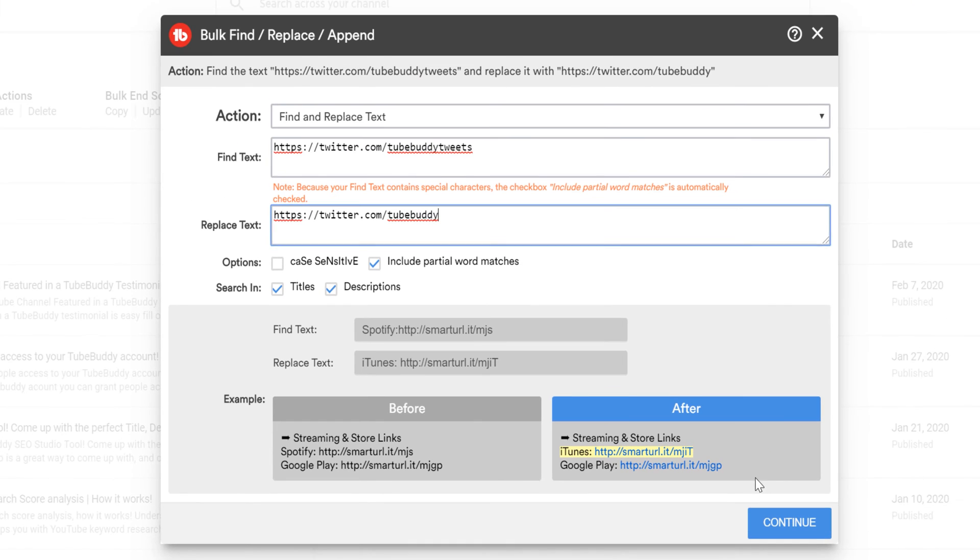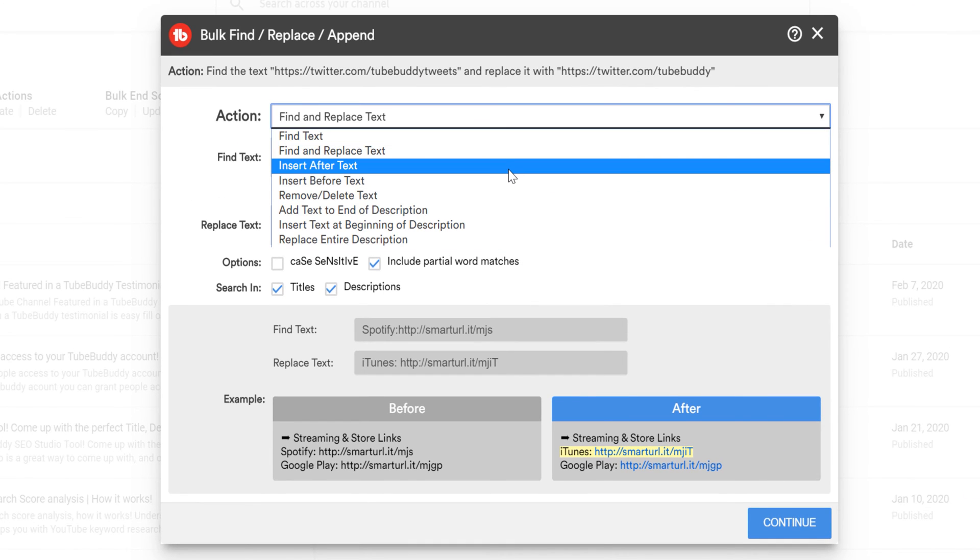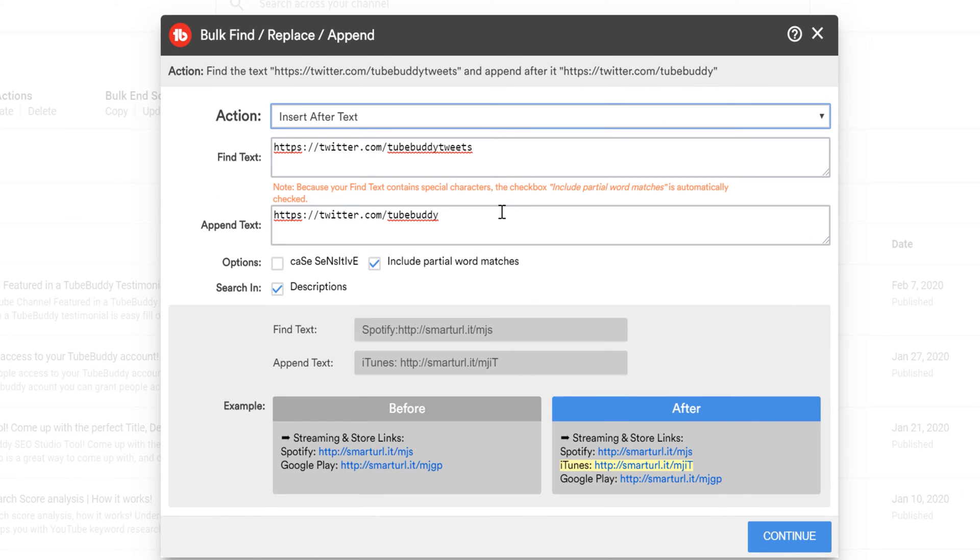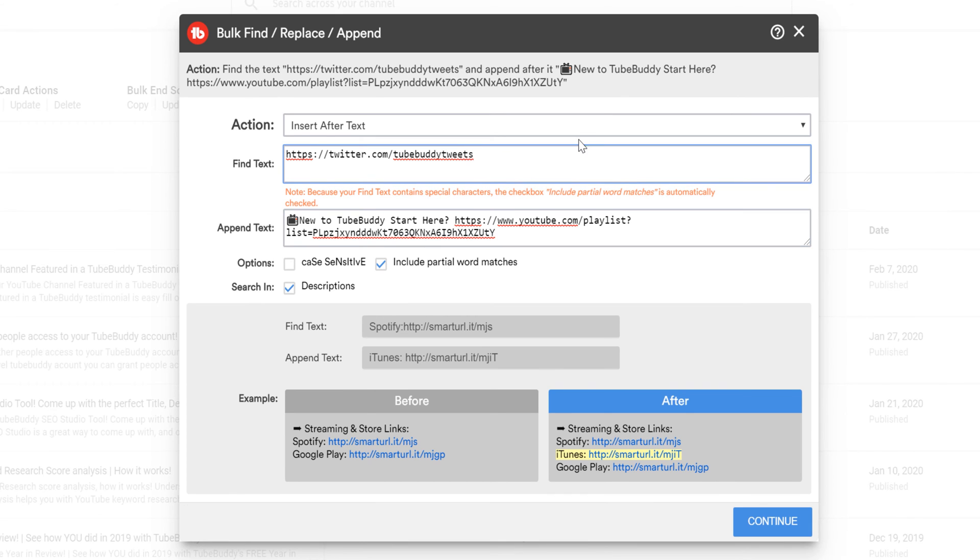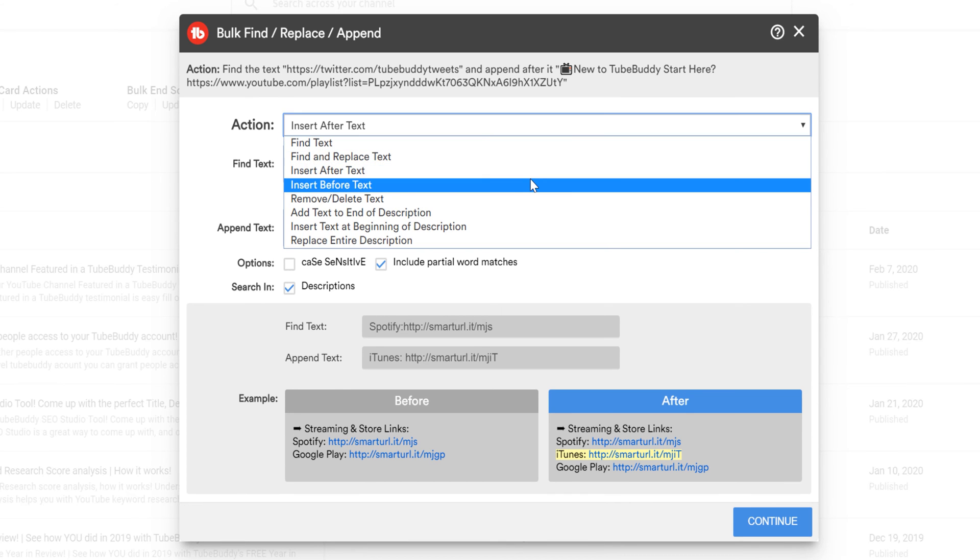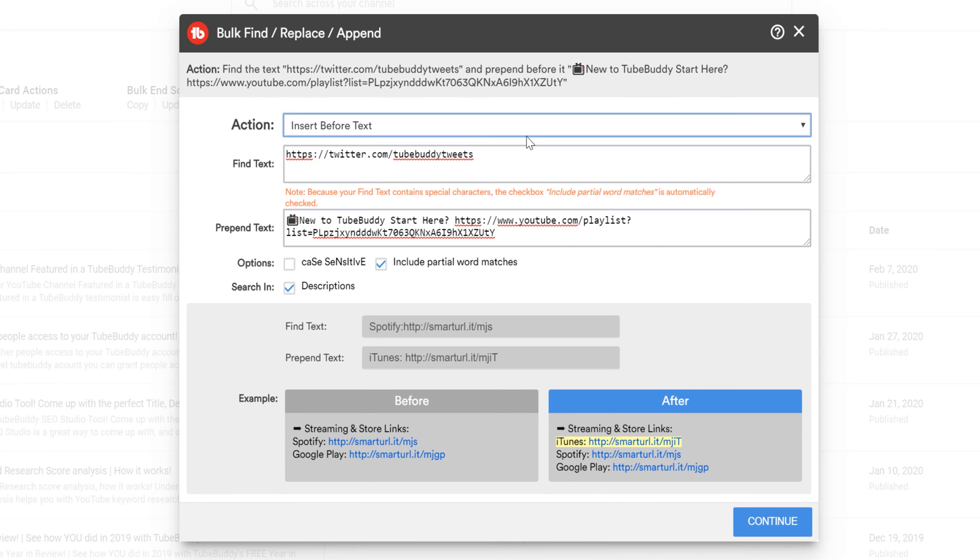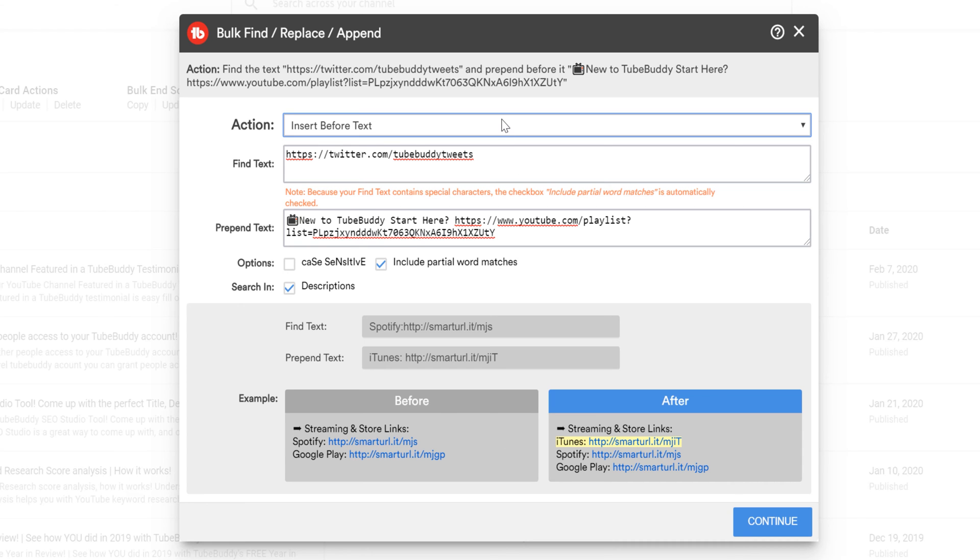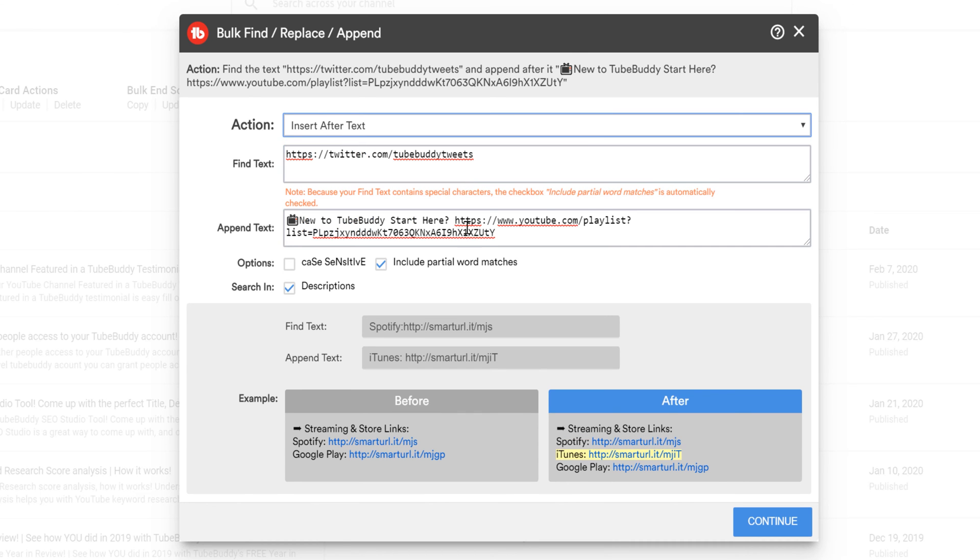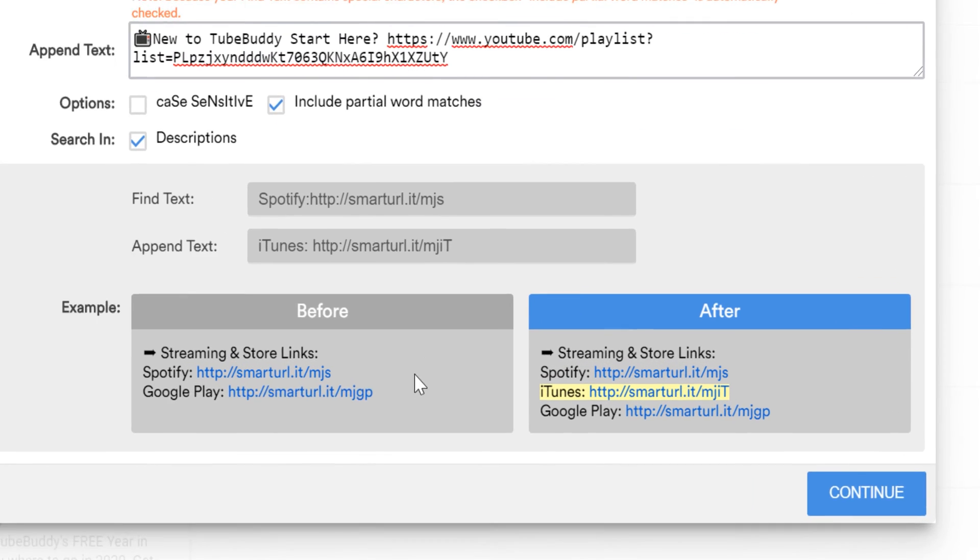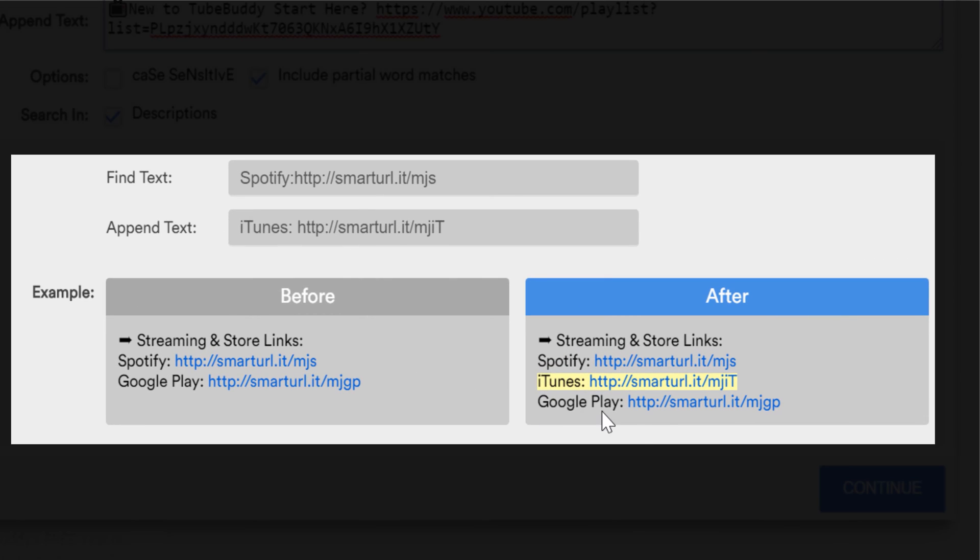You can also insert text before or after pre-existing text. For example, if you've created a new playlist, you may want to include that playlist link in your video descriptions. We give you the option to choose exactly where you want this text inserted in the middle of your descriptions.